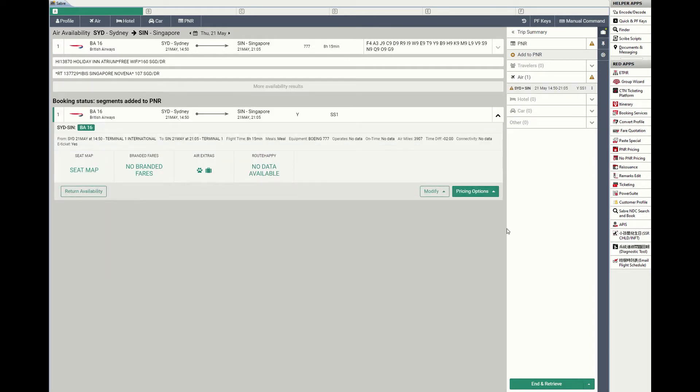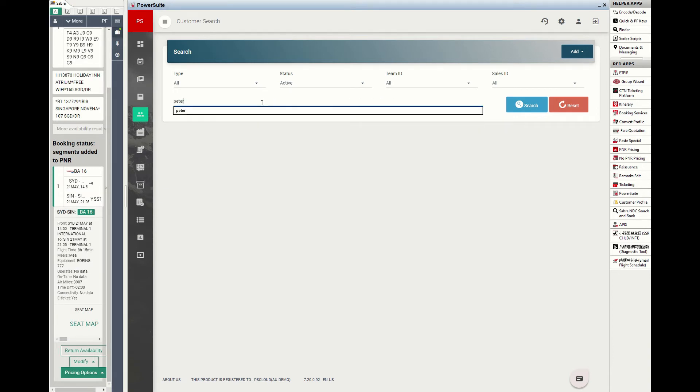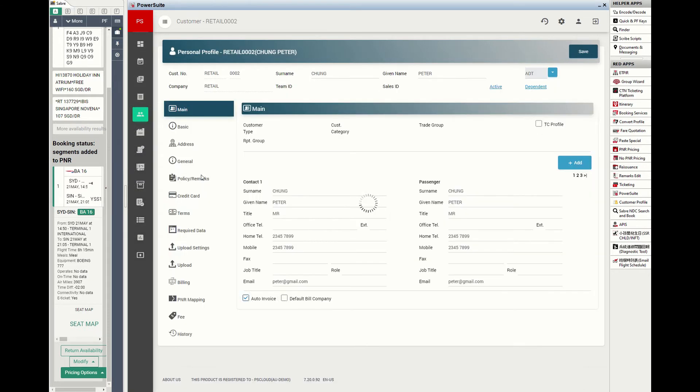Then, launch the PowerSuite app at your right hand side to search the related customer profile by name. Here you go, the customer profile that stores the comprehensive profile information.